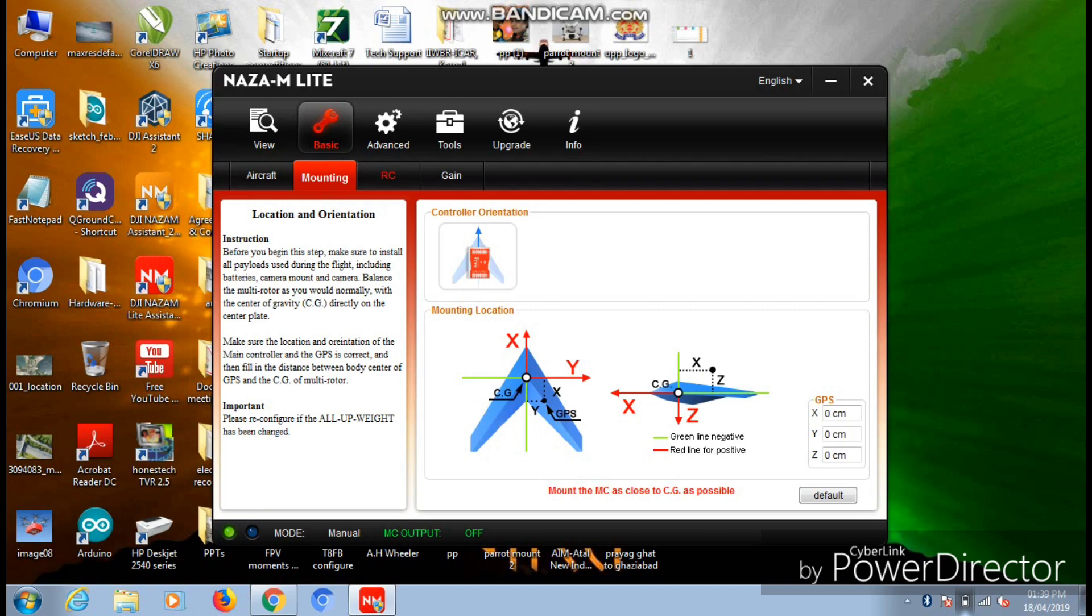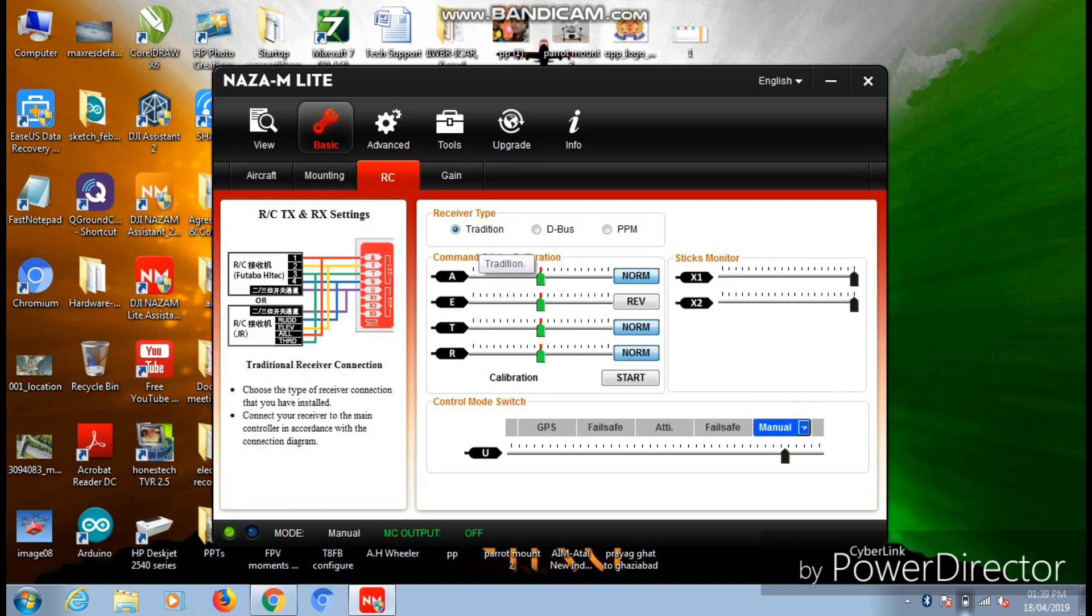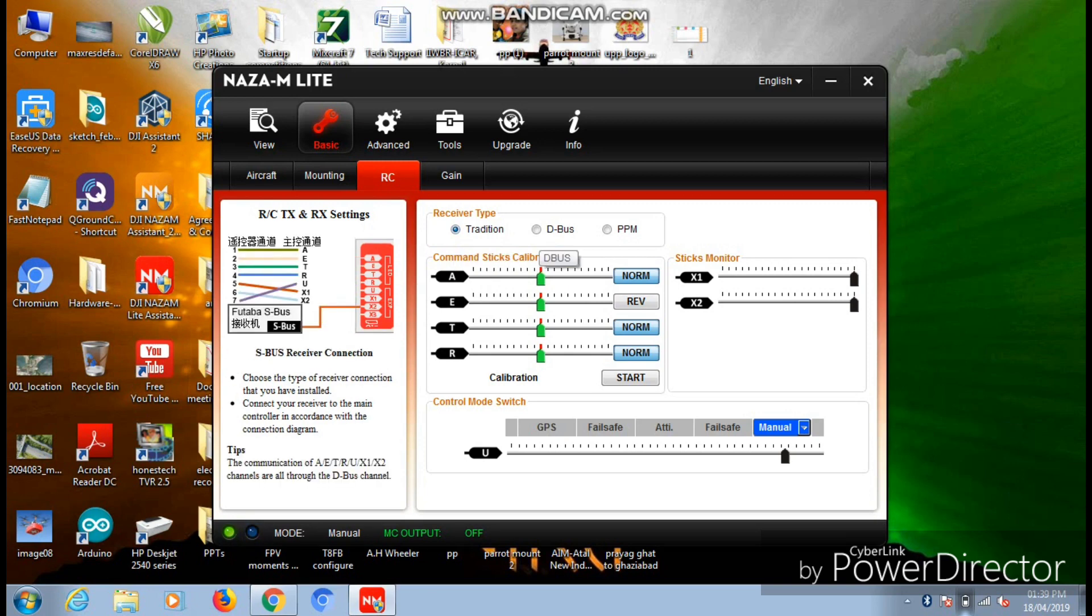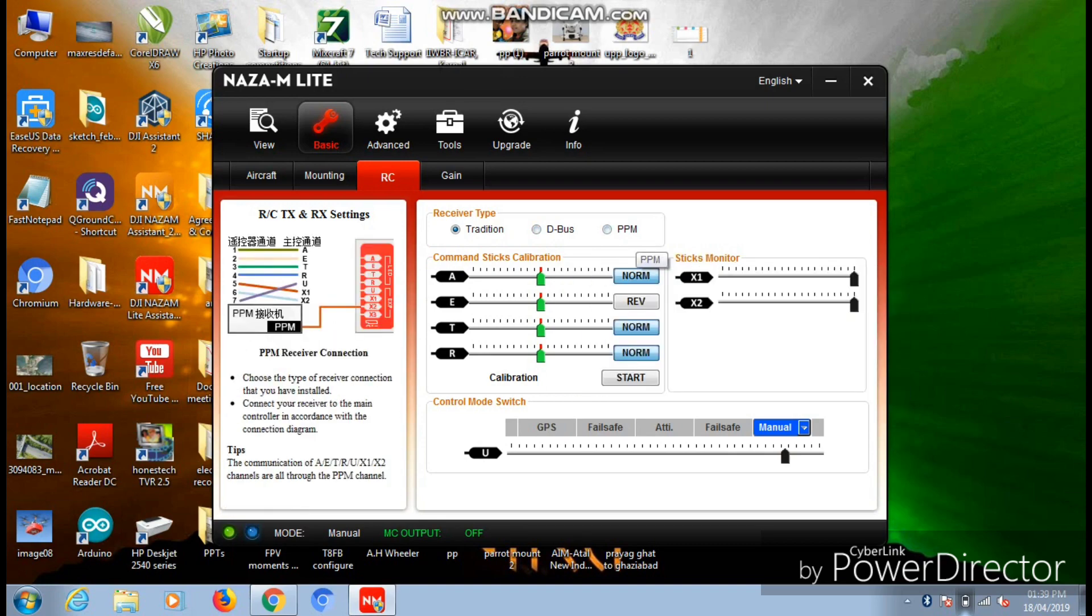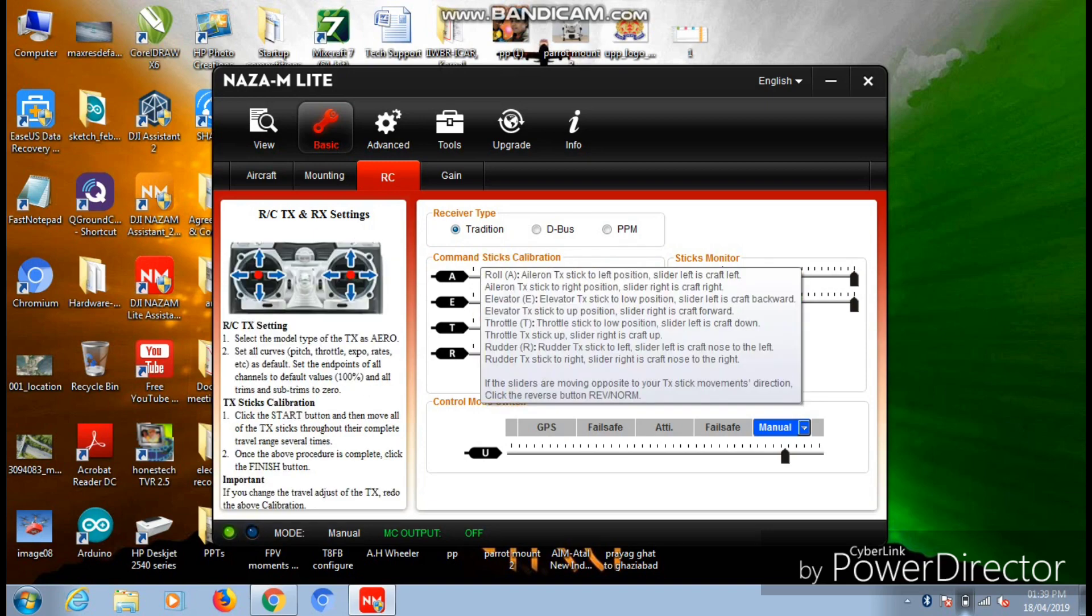Moving on to the next page, Mounting - you can skip this page. Now for RC, this page is used for calibrating your transmitter. Turn on your transmitter and make sure that the receiver type should be selected on traditional. There are four channel monitors you can see on your screen, and this can be used for calibrating your four input channels: your pitch, throttle, yaw, and roll.